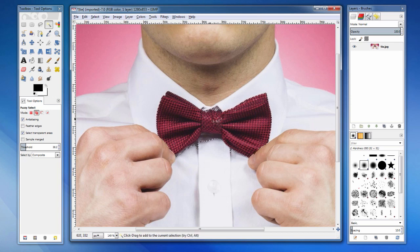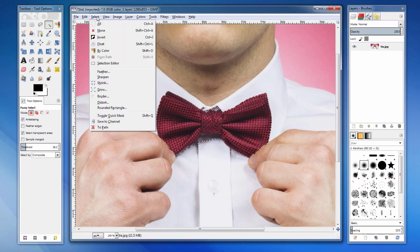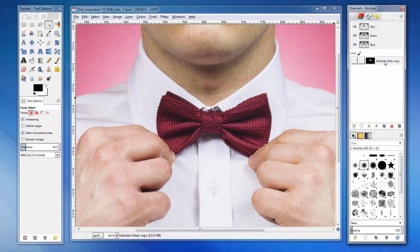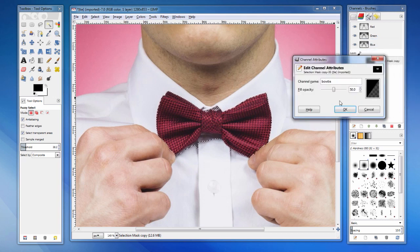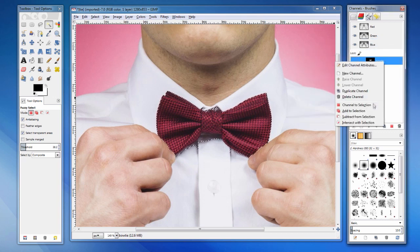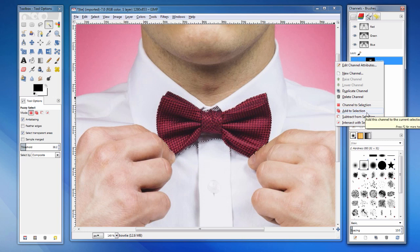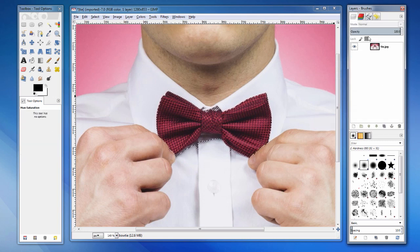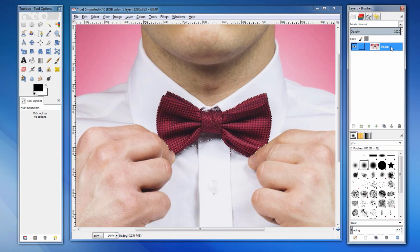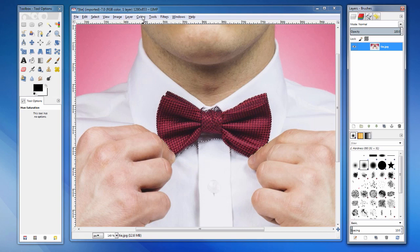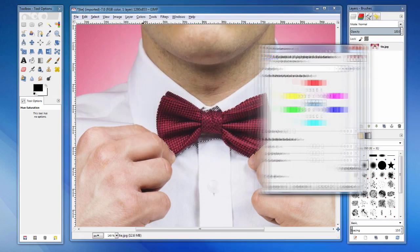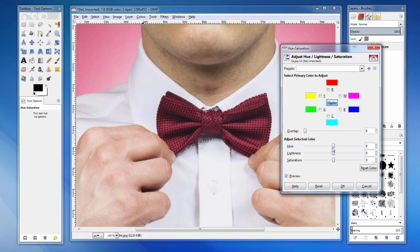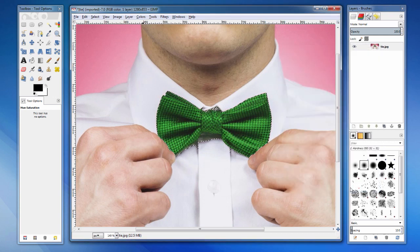We can shift click to add additional regions to the selection. If we want to use the selection again later, we might want to save it. Once saved, it can be loaded or added to an existing selection. Under the color menu, select hue saturation. Drag the hue slider to change the color of the selected pixels. Only the selected pixels change.